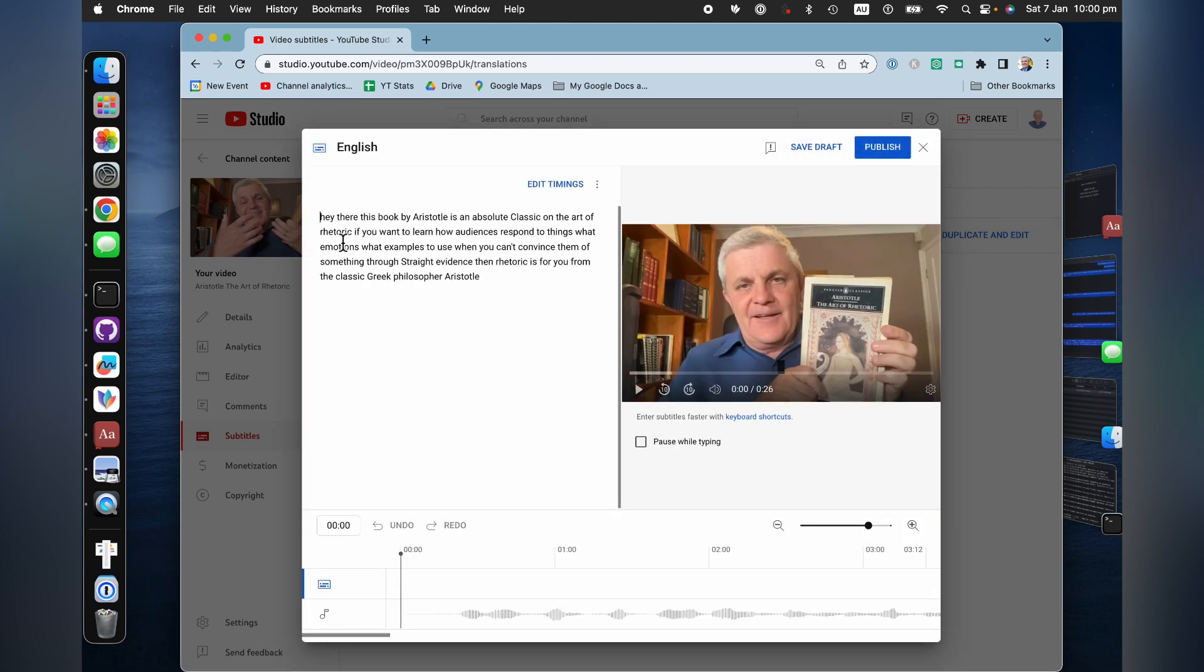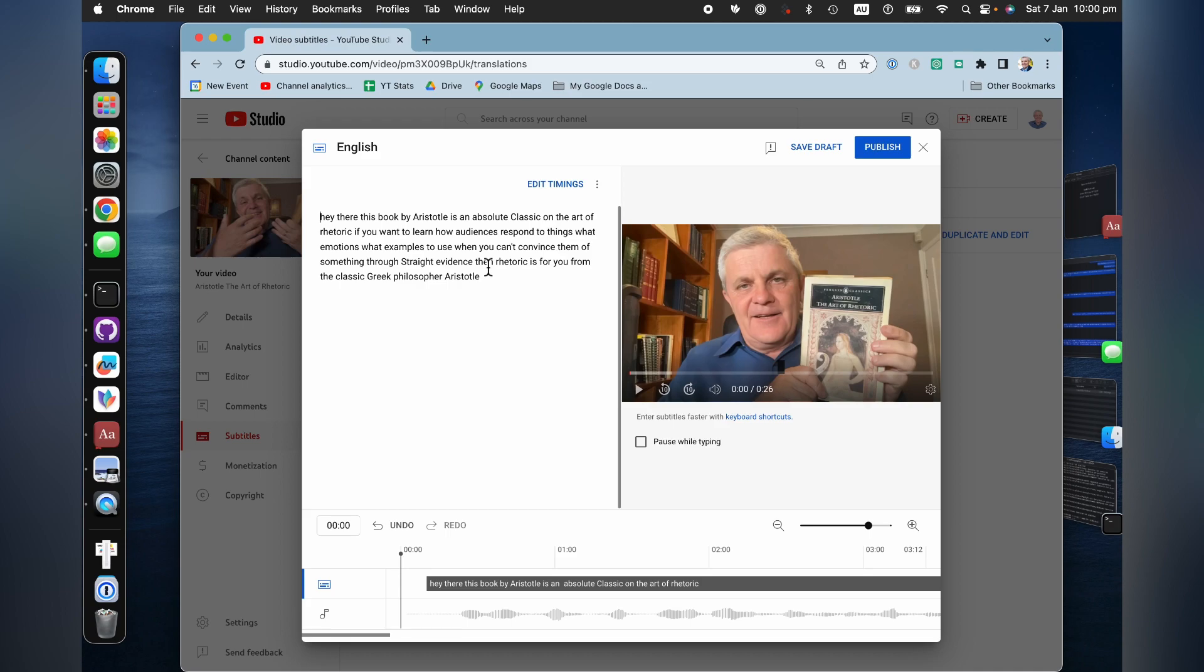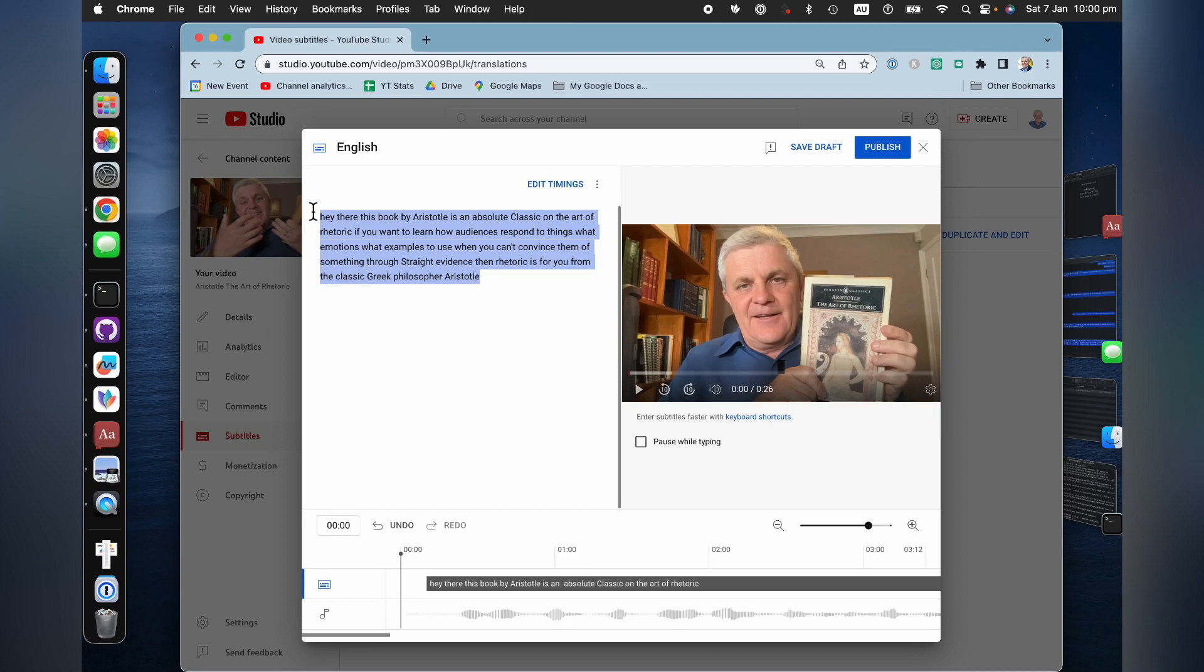And now you can see that here are the captions, but they don't have the grammar, the punctuation in there. But now what I want to do is capture these captions and put them into ChatGPT.